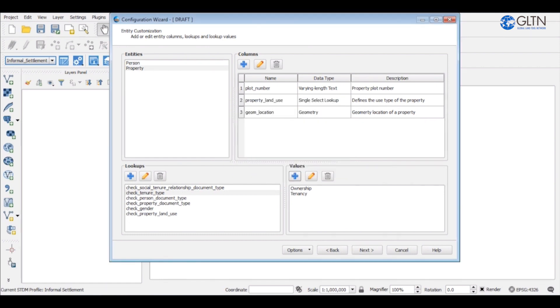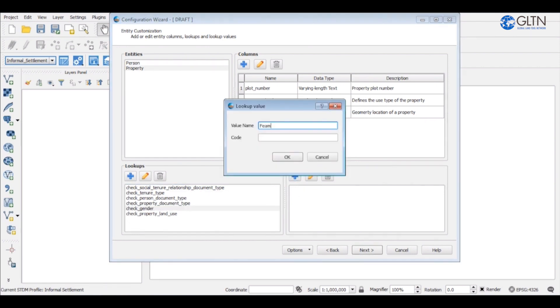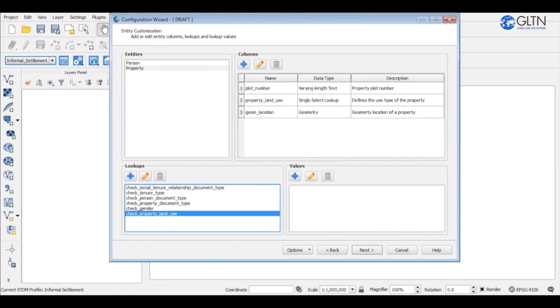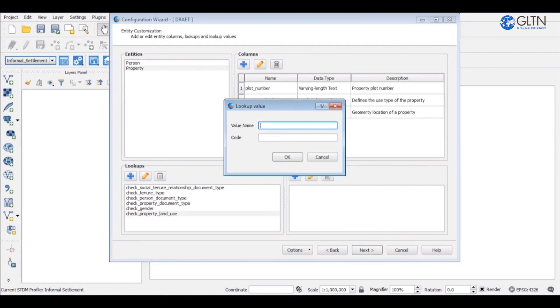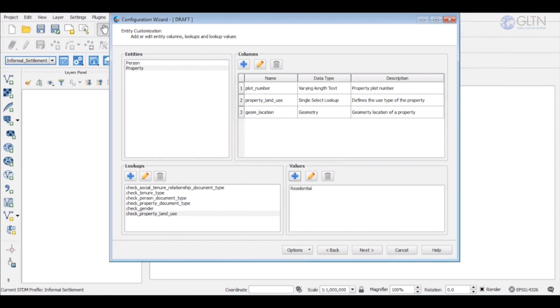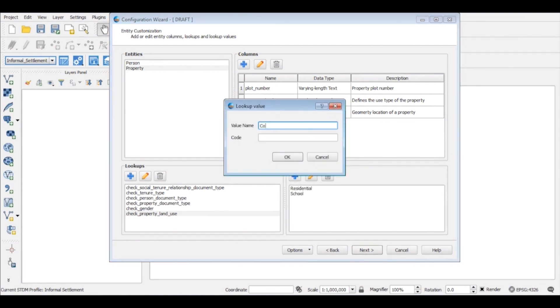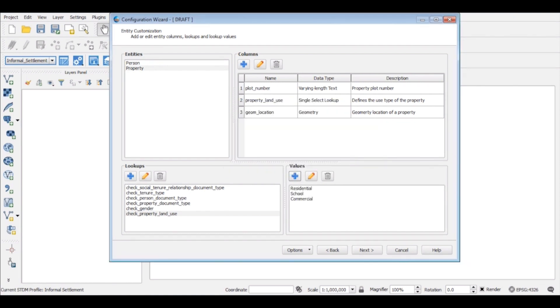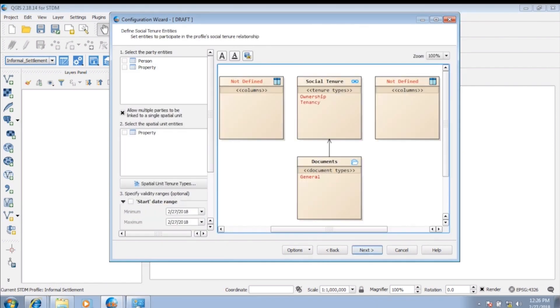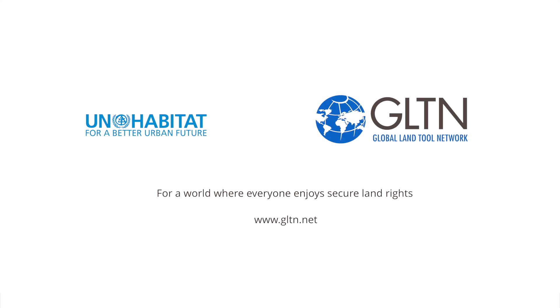For the property land use, I will say either property is a residential, school or commercial. Once you have your values for the lookups, then you can proceed by clicking next. That's it. Thanks for watching. I'll see you on the next video.